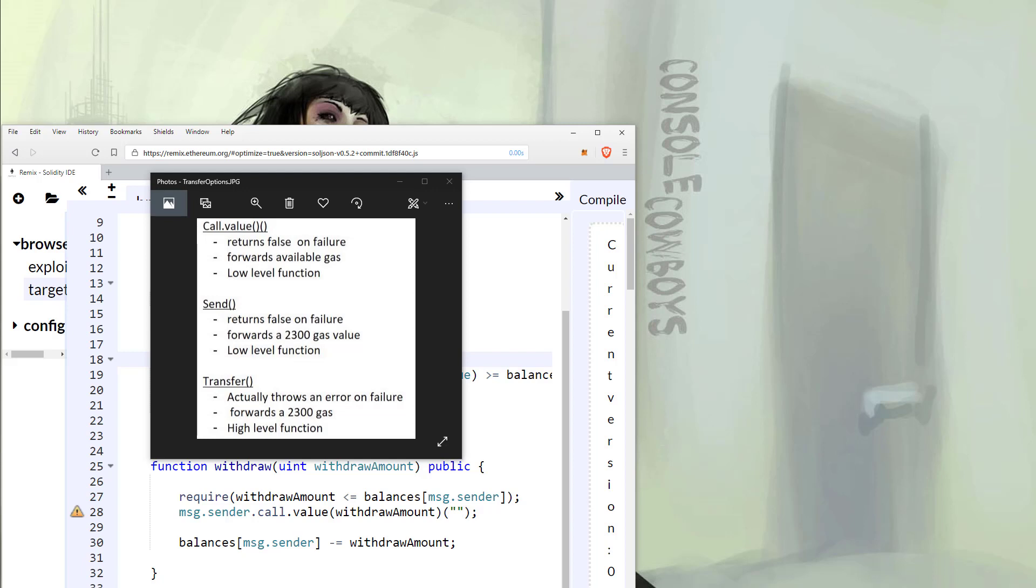An example of an issue when not checking return values would be if a user sent ether and the account value was updated but the function failed. If you were not checking the return values and updating the account balance after the failure, the ether would not reflect the proper value in the user's account and the recipient would not receive the ether, leaving the ether locked up in the smart contract and inaccessible to anybody.